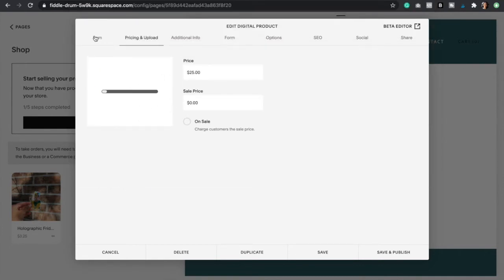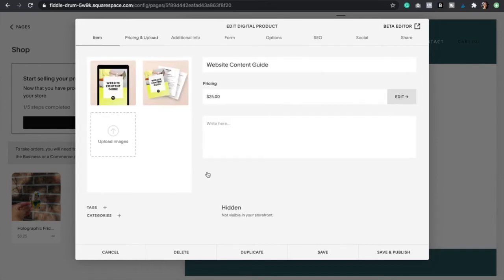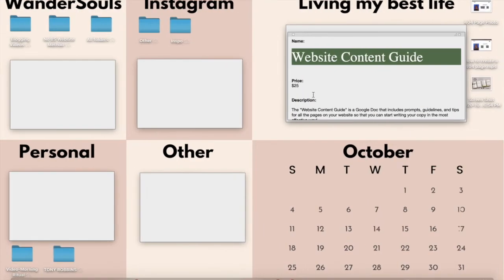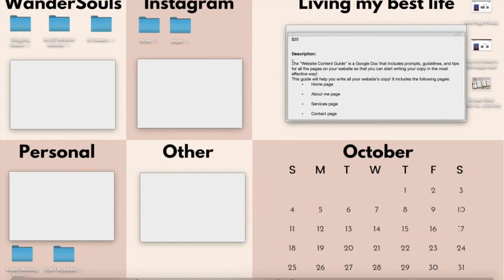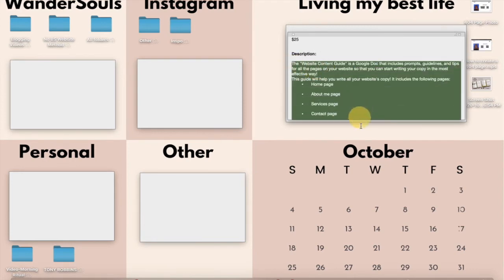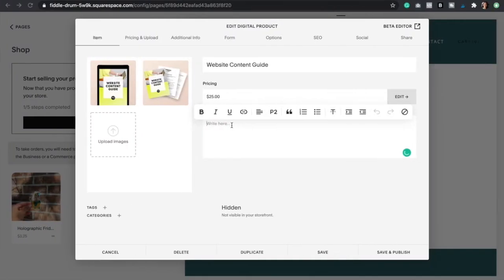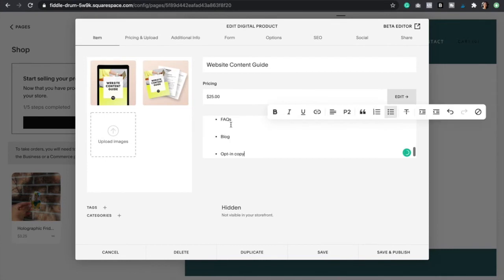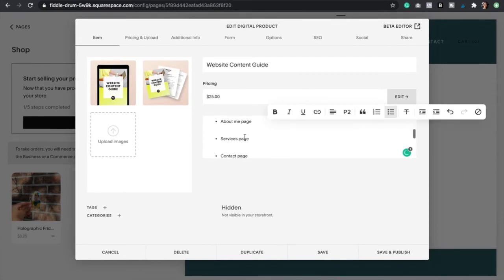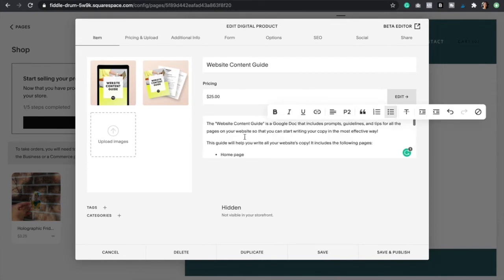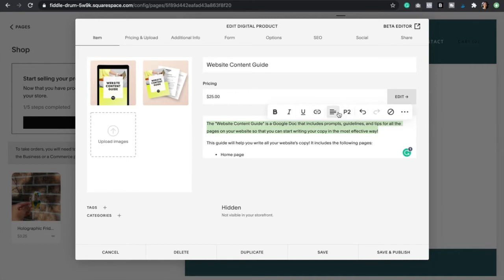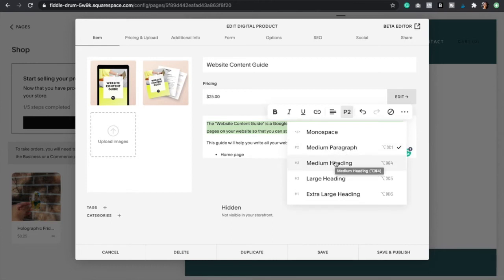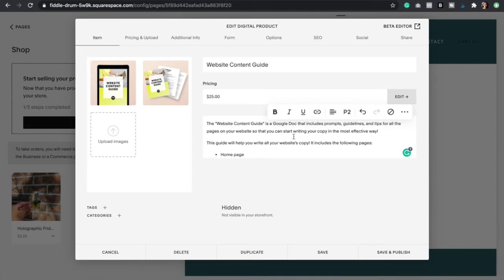While that uploads I'm going to go back to item and then just add in a description. We're going to paste that right here and then make sure that everything looks good. You can always change the headings here. You have options to have it as the normal paragraph text, medium heading, large heading, extra large heading, or monospace. Just play around with that.